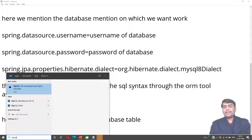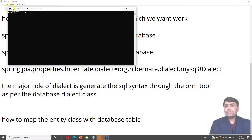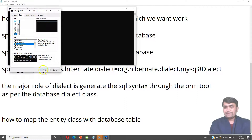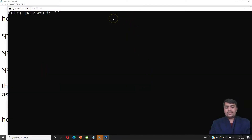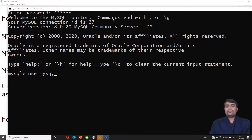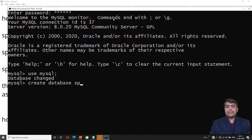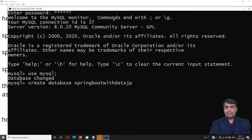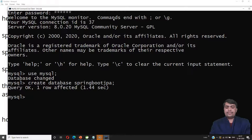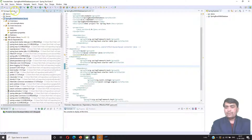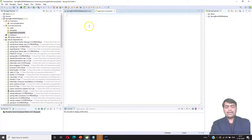First of all, I am creating a database in MySQL. I am opening MySQL and creating my database named 'springbootjpa'. Then I will open the application.properties file in Spring Tool Suite and write all the properties there.